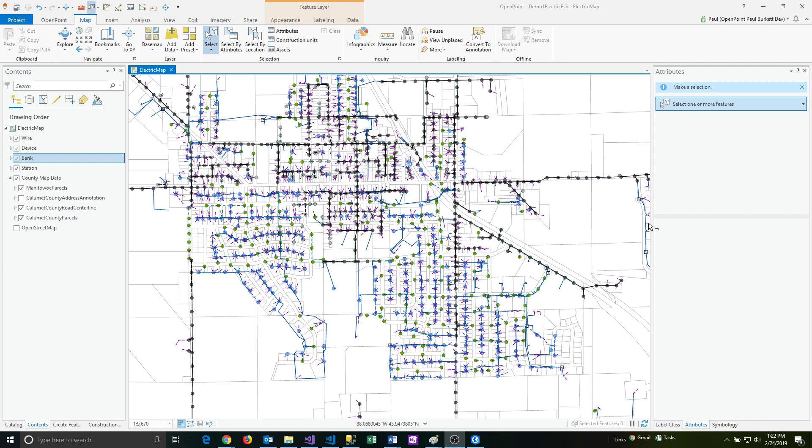Another concept that's important to understand when considering layers is the feature class. The feature class actually is the data behind the scenes, and it represents the geometry as well as any data attributes that are associated to it. In OpenPoint, the feature classes are directly tied to a table in the map's underlying geodatabase. One way to think about this is the feature classes define and store the feature data, including the geometry, and then the layers determine how the feature classes will be displayed and how you will interact with them on the map. There is usually a single feature class associated to any single layer, but multiple layers can point to the same feature class.